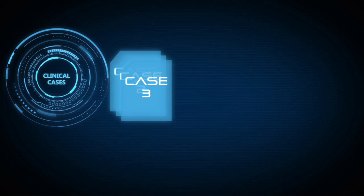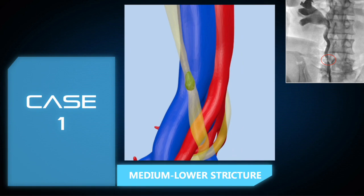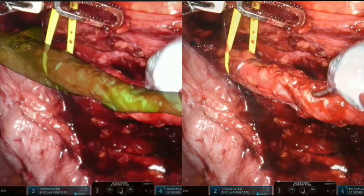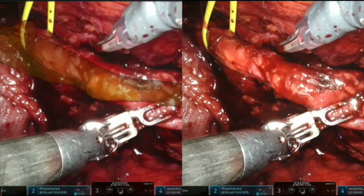In the first case, the patient has a medium-lower ureteral stricture of the upper ureter secondary to an embedded ureteral stone. Augmented reality is used to superimpose the 3D model of the ureter and its stone over the operative field, leading to a precise location of the stricture.